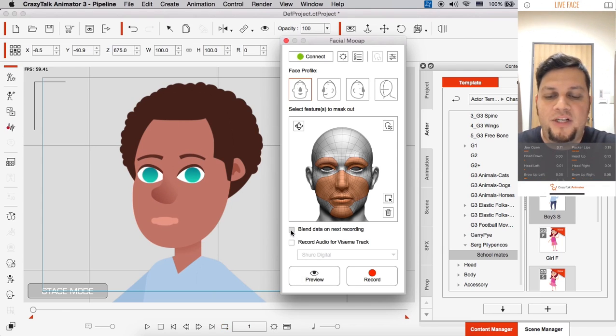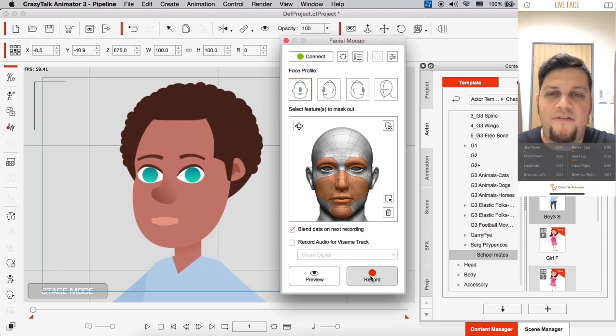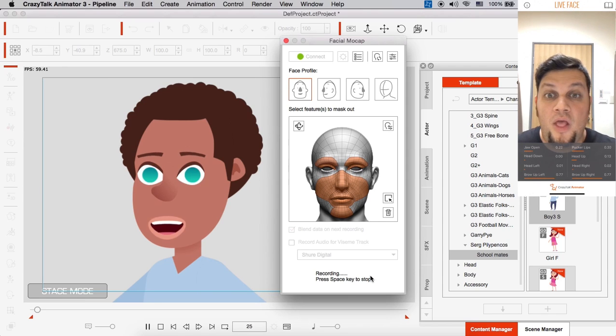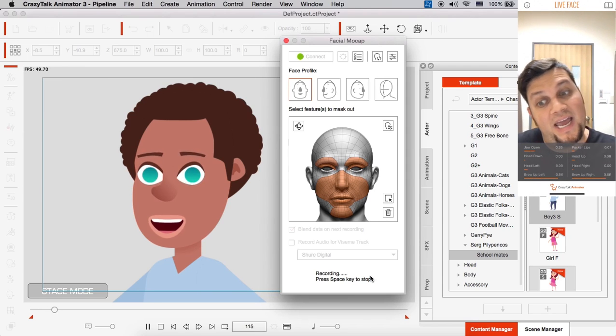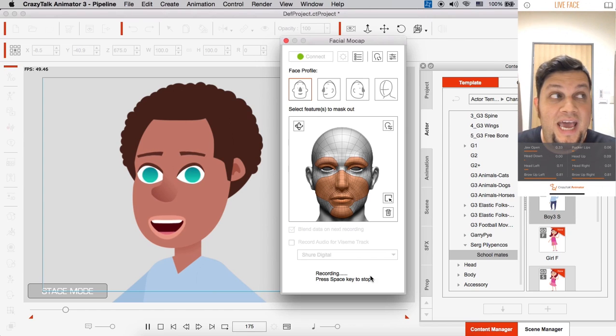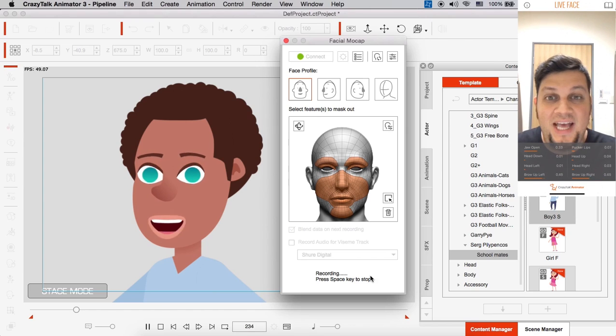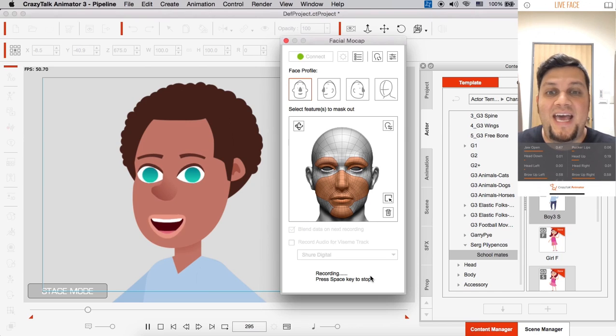So I'm going to choose blend data on next recording. And I'm going to click on record. We're going to do about five or ten seconds. Alright. So this is my animation. You'll see that I have no head orientation and no eye movements. That's all I have at this point. And stop.